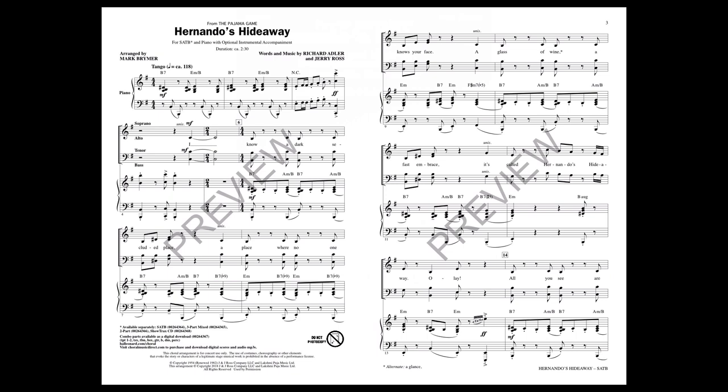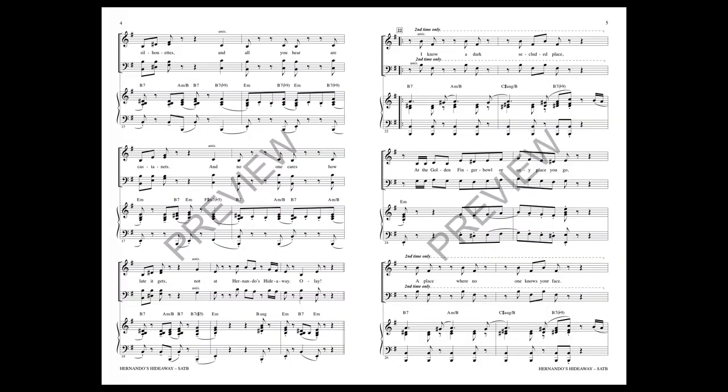All you see are silhouettes and all you hear are castanets. And no one cares how thin it gets, not at Hernando's Hideaway, ole.